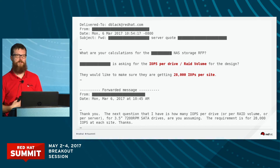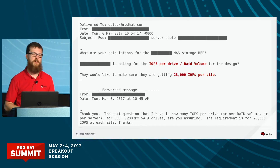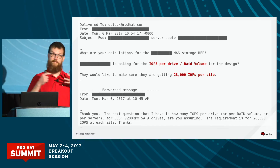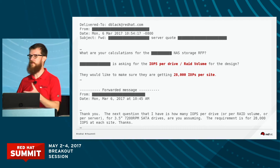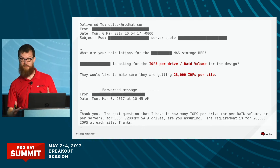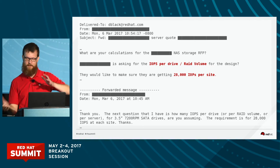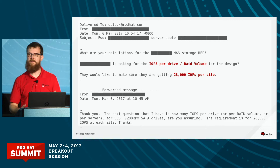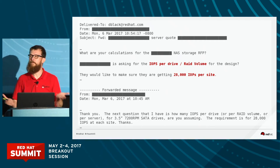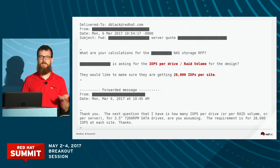I will go on a soapbox rant all the time when somebody asks me to design a Gluster file system and they want a certain number of IOPS, and especially if they just say they want IOPS — I'll just tell them to go away. Because there's not enough information in an IOPS to design a file system to meet that requirement. We've got to know more.